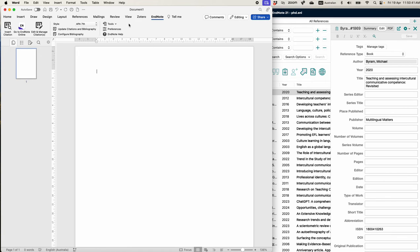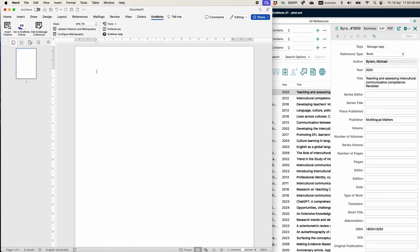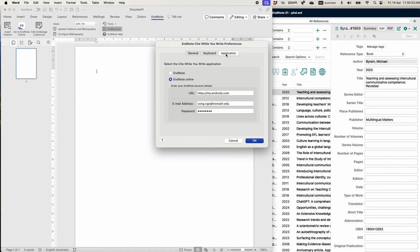To fix it, first navigate to the EndNote tab, and then click on Preferences. For the preferences, go to Application. This is the EndNote Online option, and this is the EndNote desktop option. The issue is that we need to decide whether to use the web library or the offline desktop library.